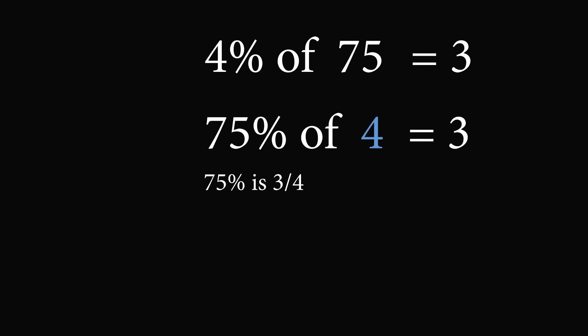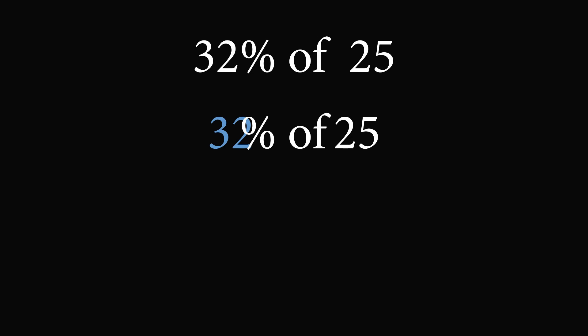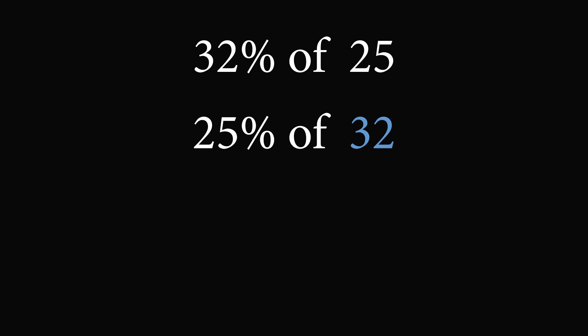Now let's do another example. What is 32% of 25? This will be very hard to do, so we will go ahead and reverse the numbers. Instead of doing 32% of 25, let's do 25% of 32. 25% is equal to 1 over 4, 1 fourth of 32 is exactly equal to 8. Therefore, 32% of 25 is equal to 8.